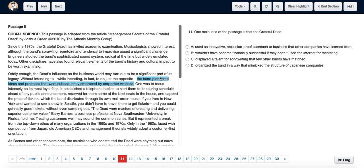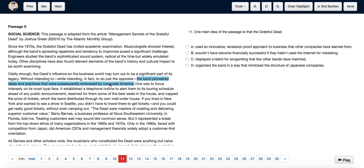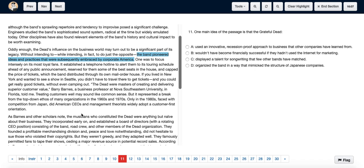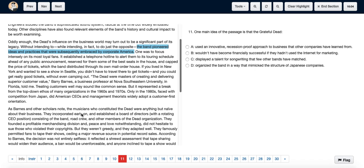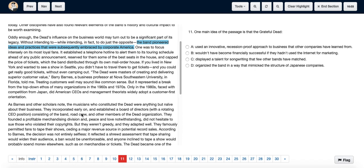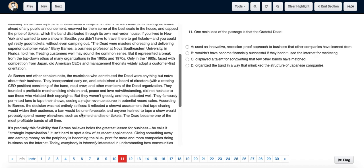The whole passage is about the band Grateful Dead and about how they were very good at business. Basically, the band pioneered ideas and practices that were subsequently embraced by corporate America. They had such good business practices that even though they were a music band, businesses today tried to copy their business model.